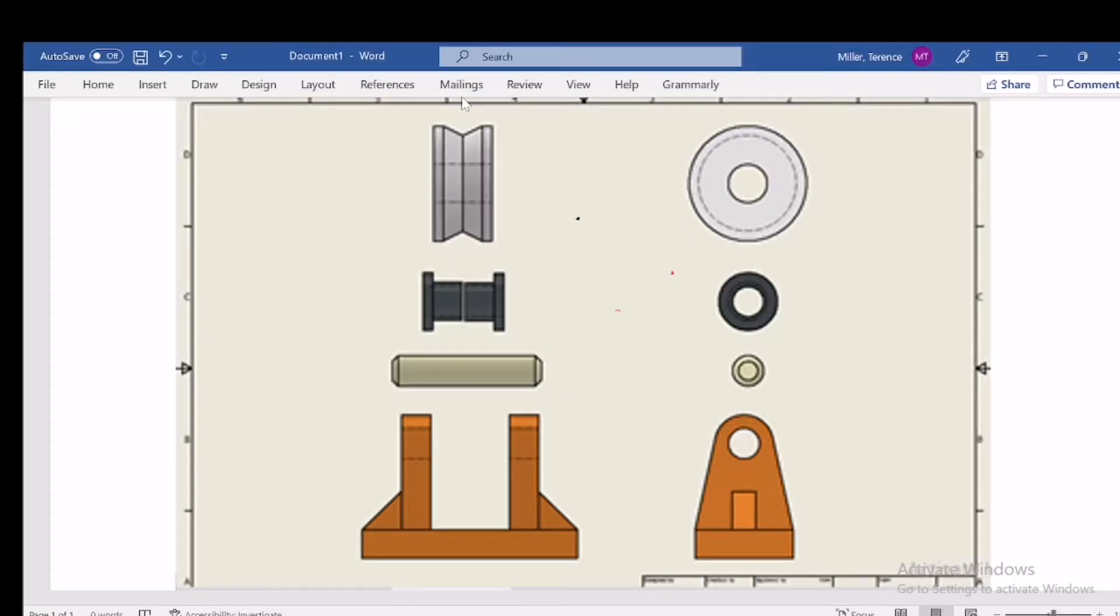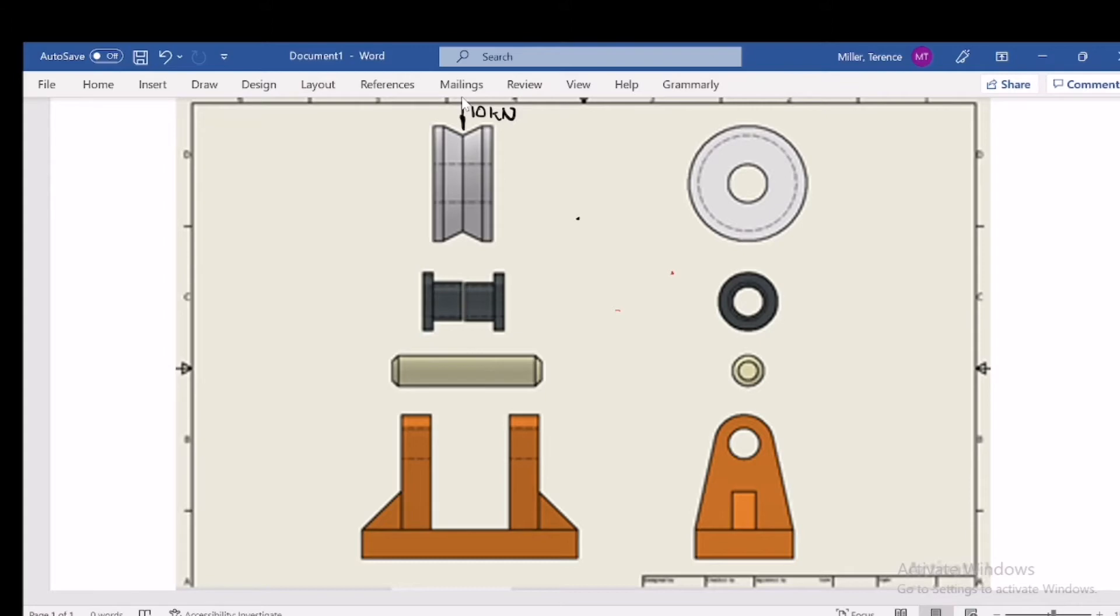For instance, we're having a force in the center of, let's say, 10 kilonewtons, and then that force will be reacted upon on the bushes as well as on the inside of this roller.